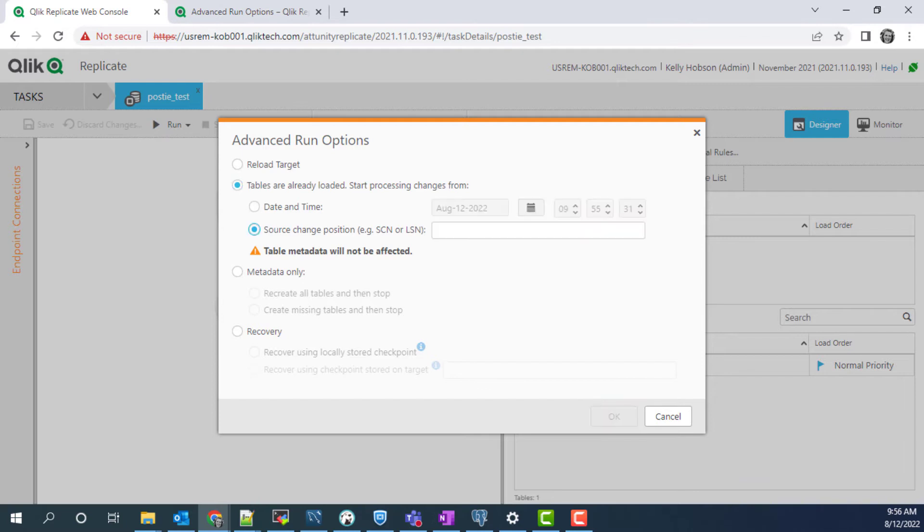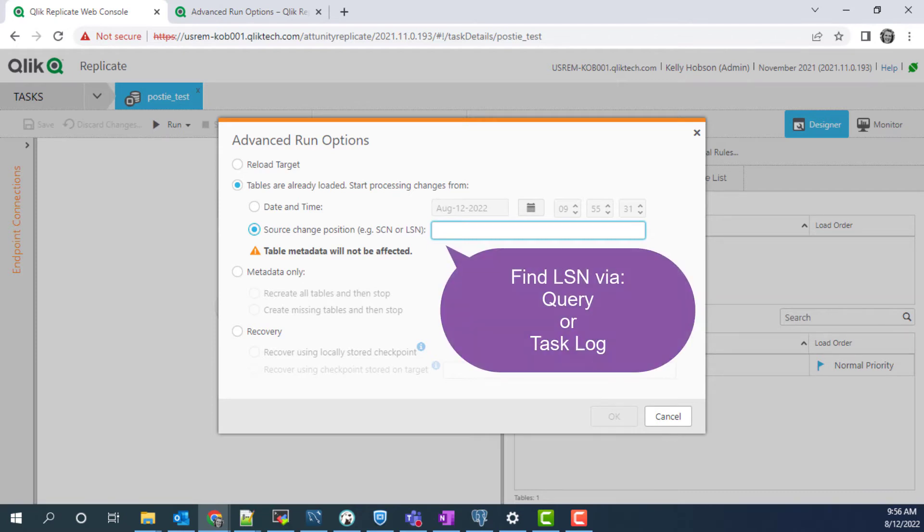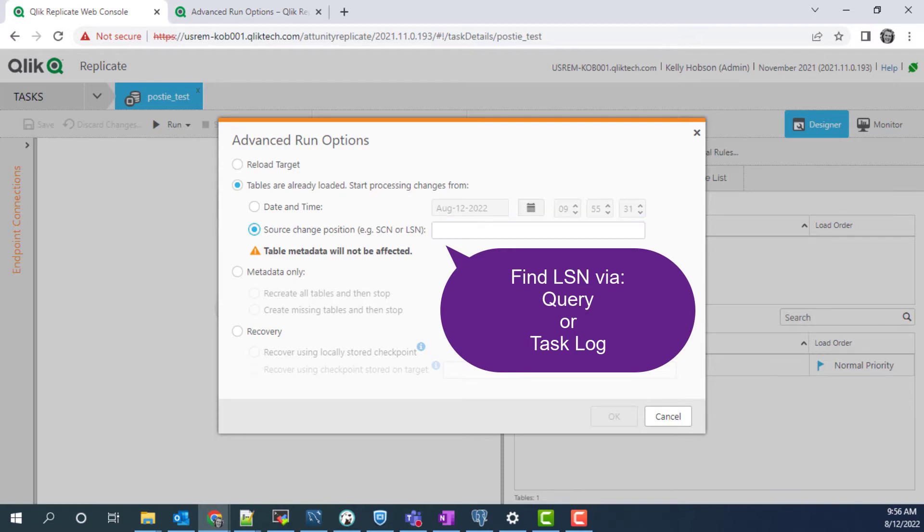So we will specify the LSN start position in the source database log where you would like to resume change processing. There are two ways to find this position value: query or from the replicate log.